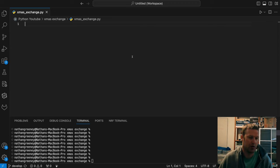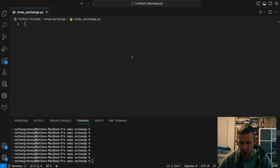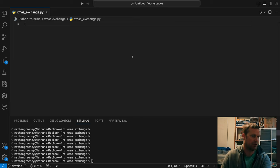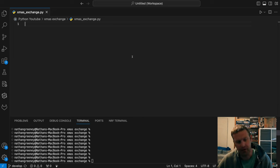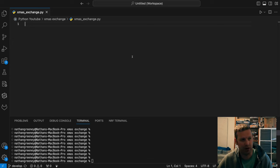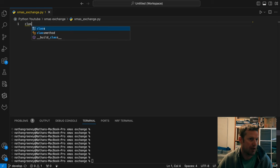Rather than using a notebook, we're going to use Microsoft's Visual Studio Code. It works pretty well with Python, it's free, and we can do a lot more — especially with editing and modifying classes, which is a little more difficult with the notebook.